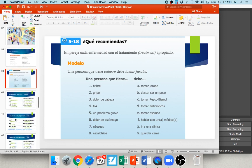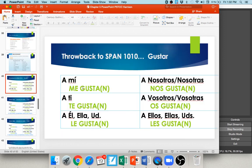From Spanish 1010, you learned the verb gustar — to like or to be pleasing to. The conjugation: a mí me gusta, a ti te gusta, a él/ella/usted le gusta, a nosotros nos gusta, a vosotros os gusta, a ellos/ellas/ustedes les gusta. If you like one thing — 'me gusta la pizza' — use gusta (singular). If you like multiple things — 'me gustan las pizzas' — use gustan to agree with the plural noun.